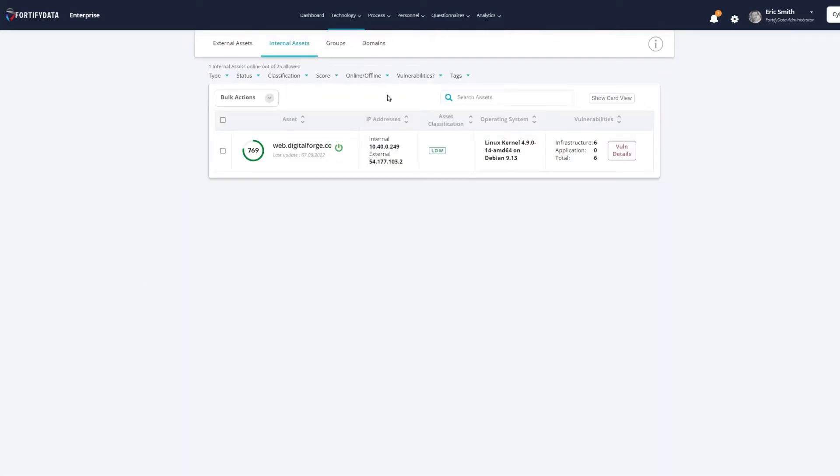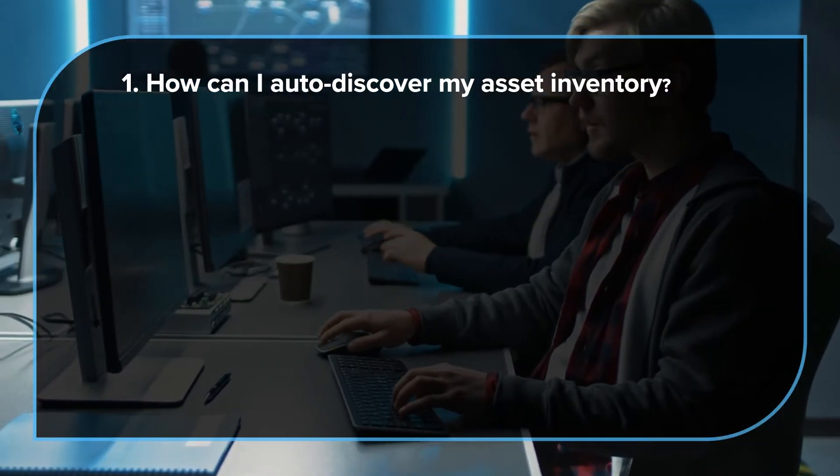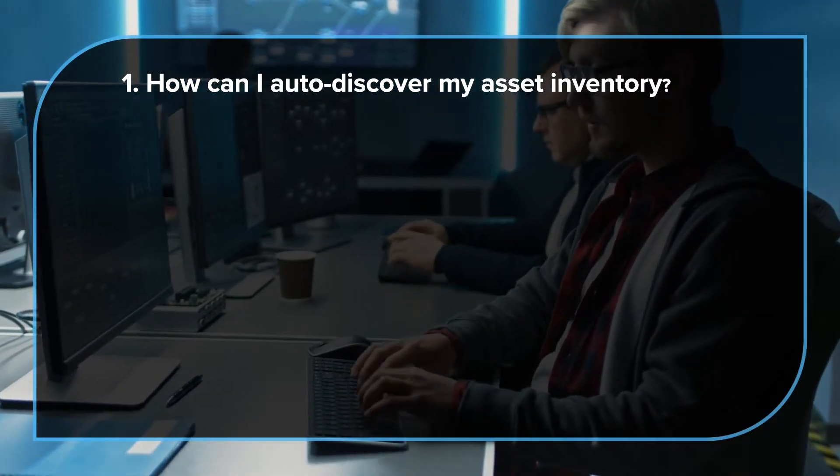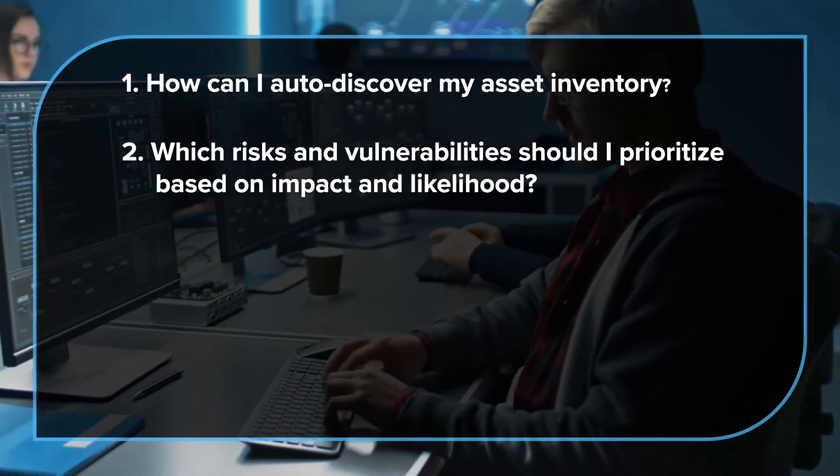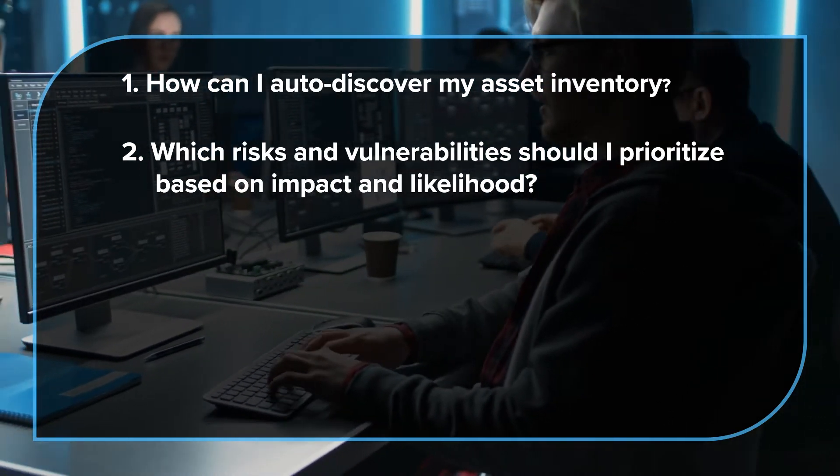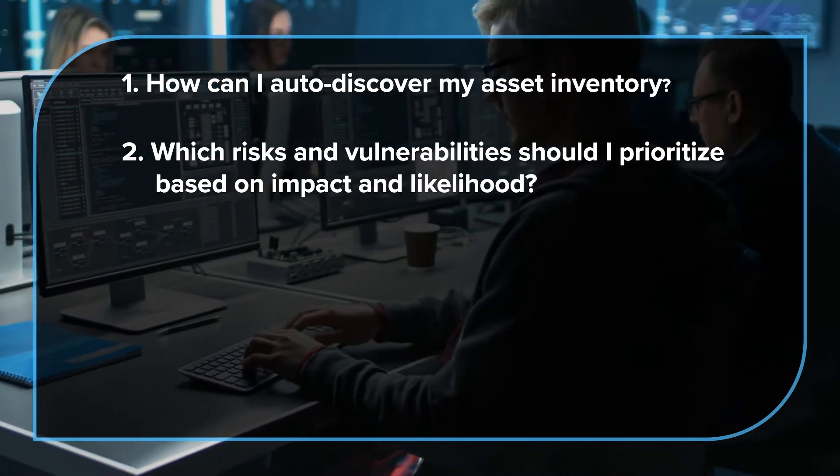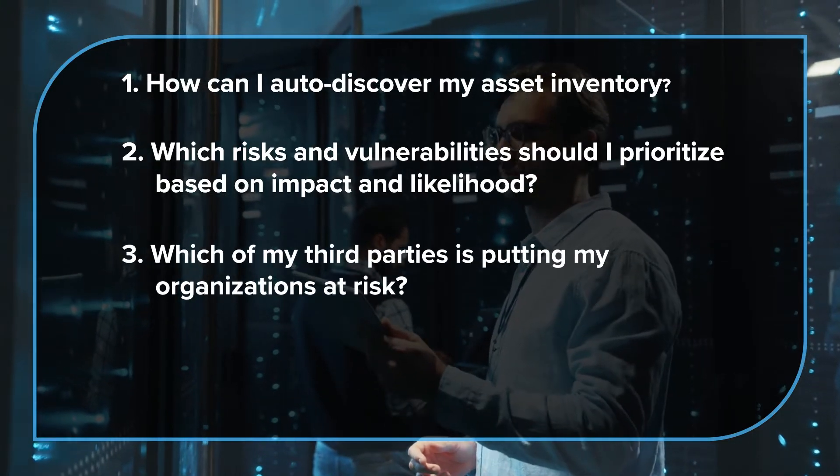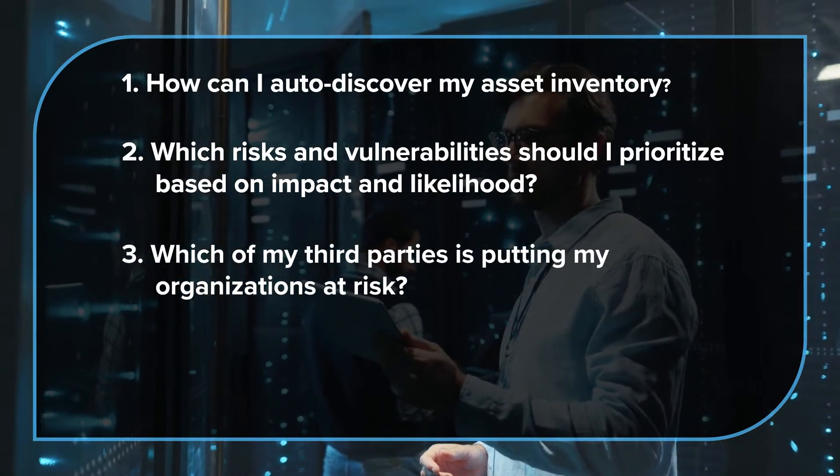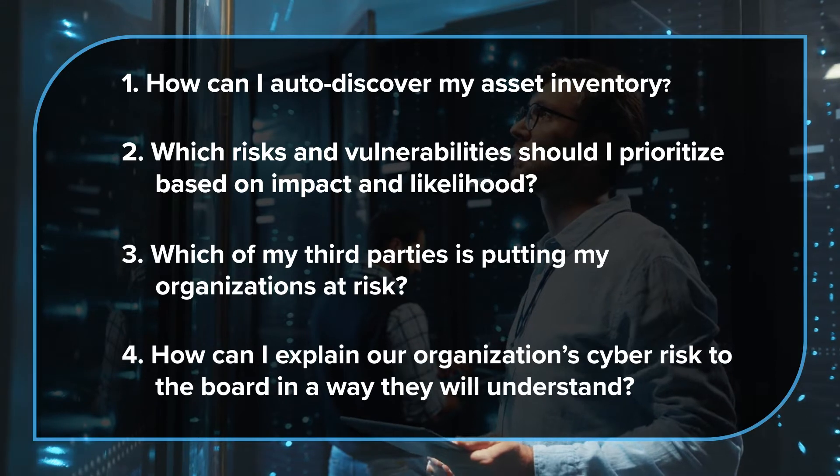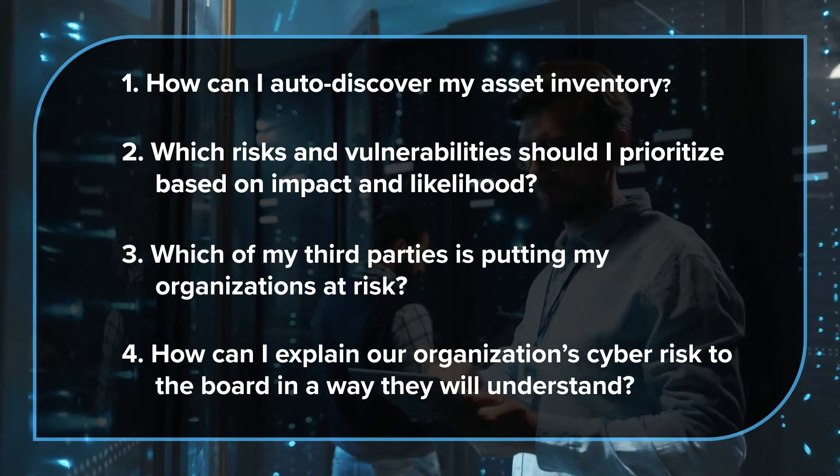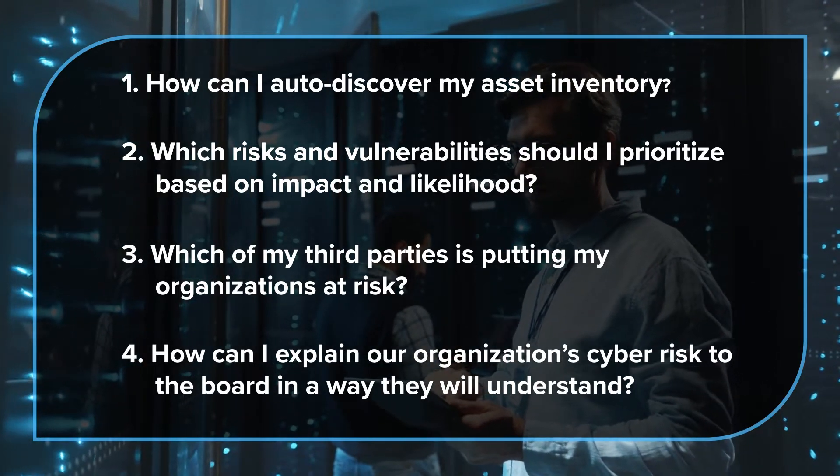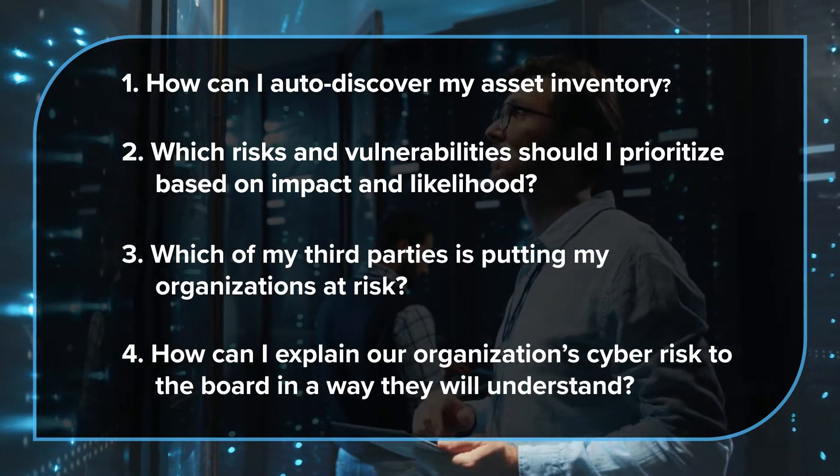Fortify Data helps answer these questions. How can I auto-discover my asset inventory? Which risks and vulnerabilities should I prioritize based on impact and likelihood? Which of my third parties is putting my organization at risk? How can I explain our organization's cyber risk to the board in a way they will understand?